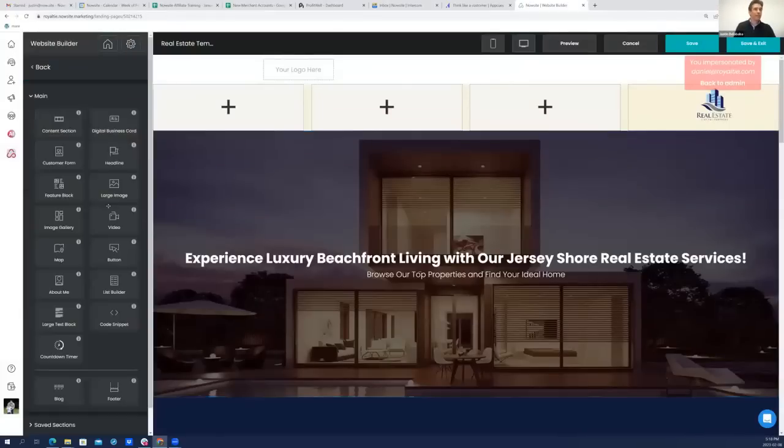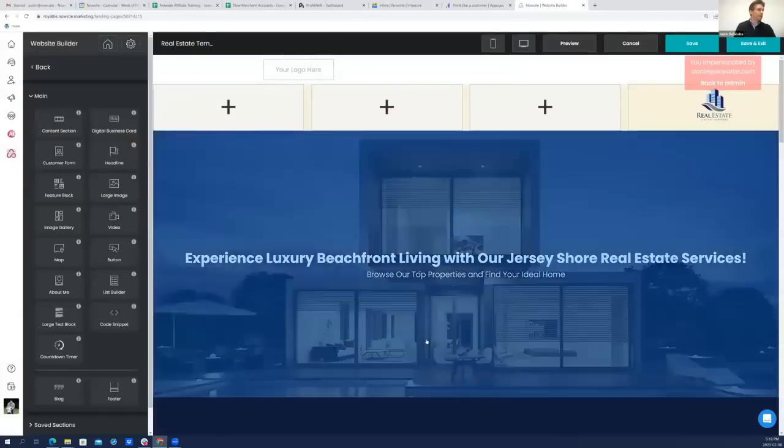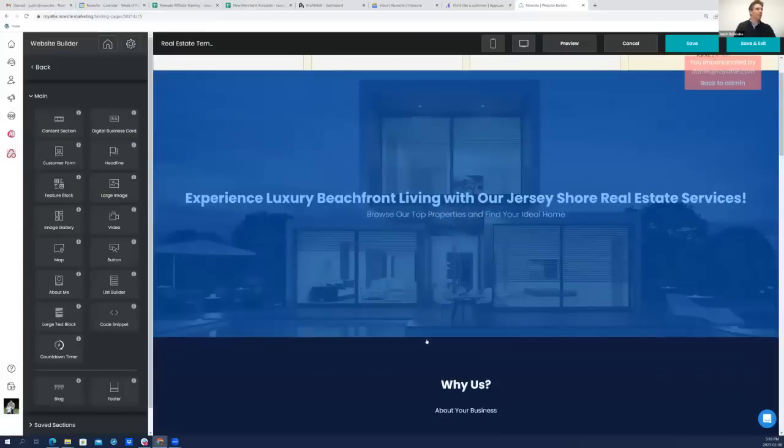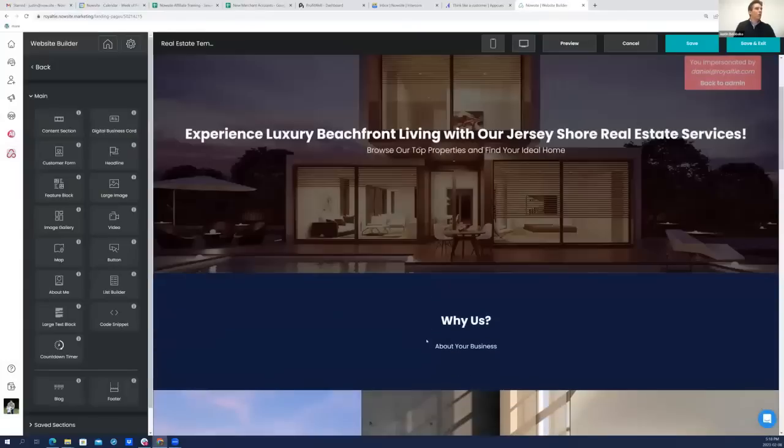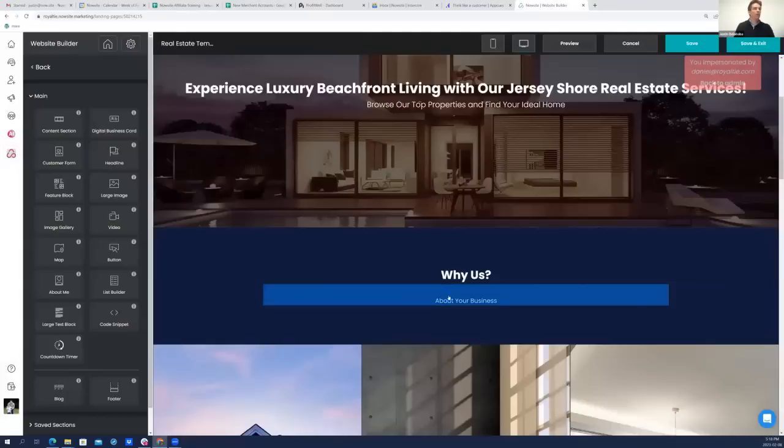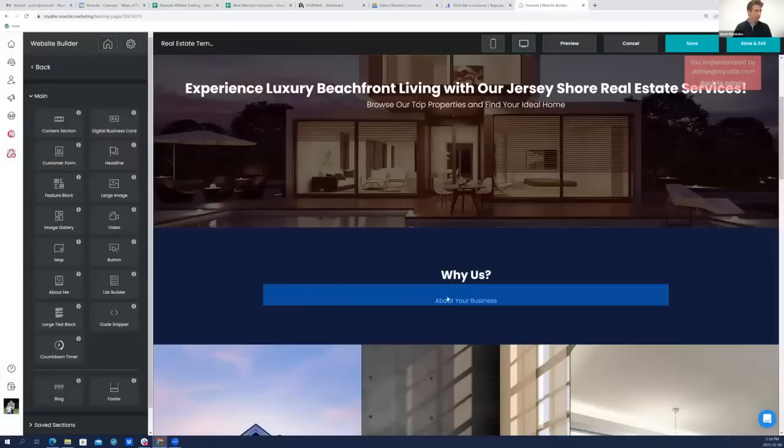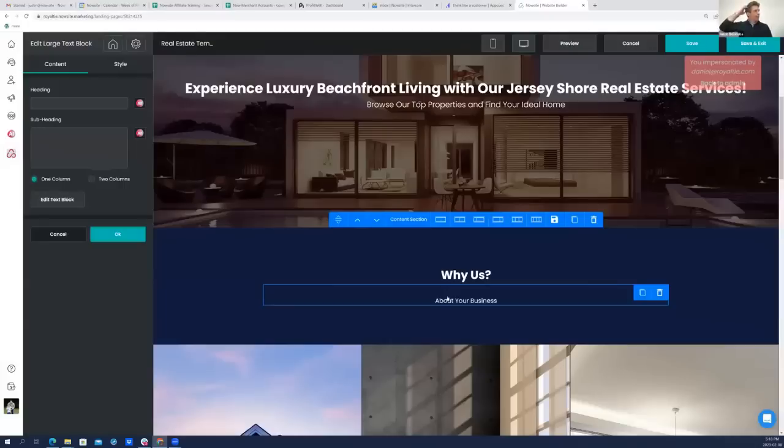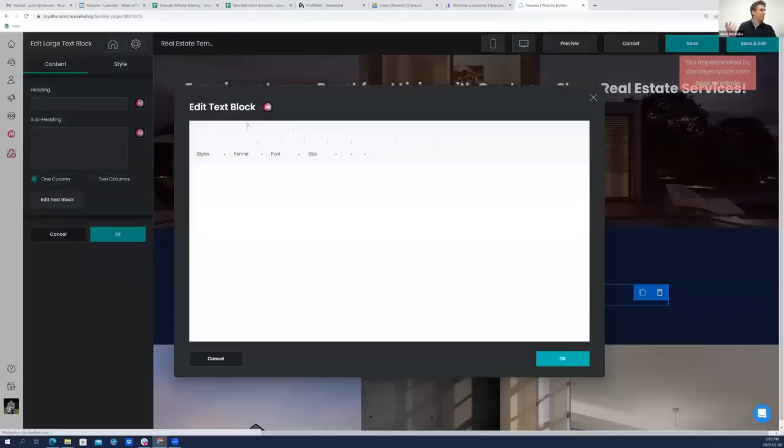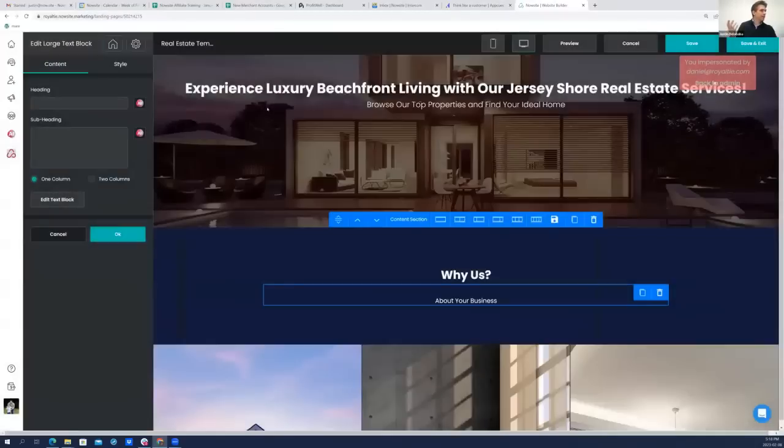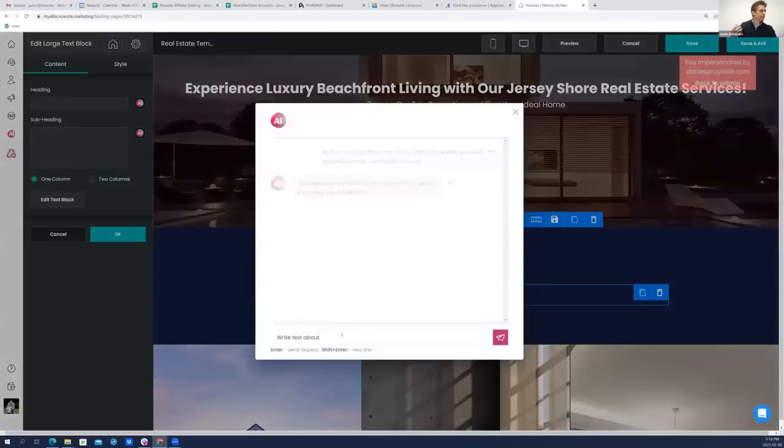Experience luxury beachfront living with our Jersey Shore real estate services. Love it. No copy or paste. Just click the check mark, and in it goes right into your website. And it is literally that simple, right? Browse our top properties, find your ideal home. Why us? You know what? I think I want to write an inspirational story about why I started this business, right? Like a hero story. For those of you who took mine and Cheryl's Escape Velocity Marketing Challenge a few months ago.